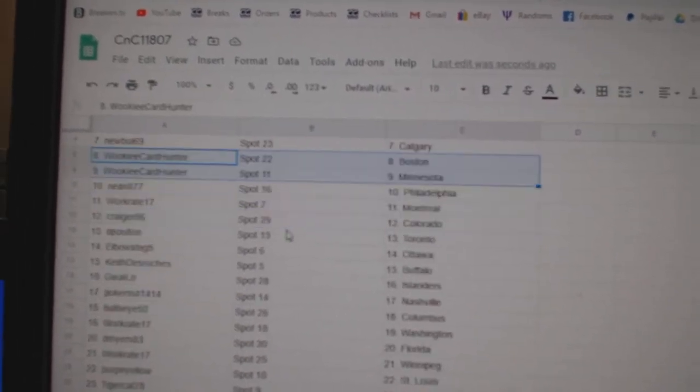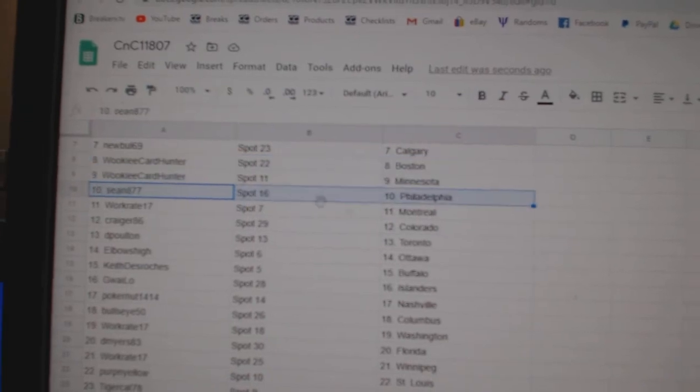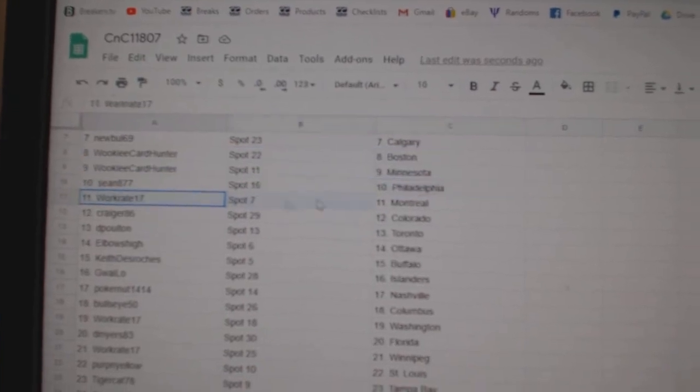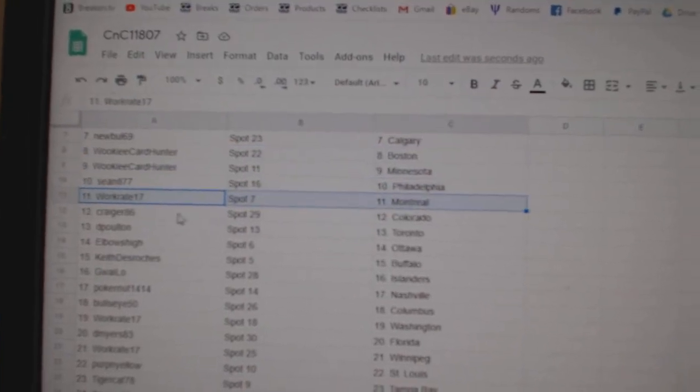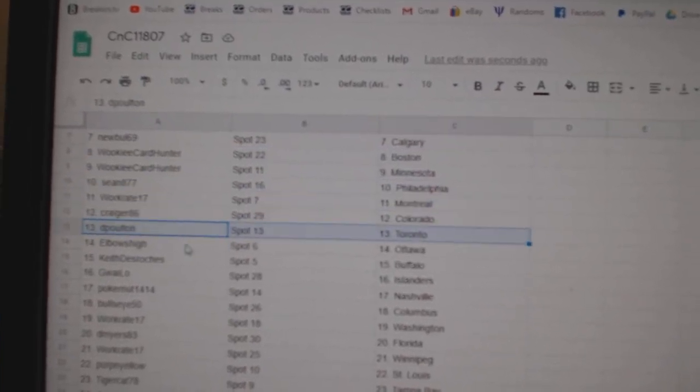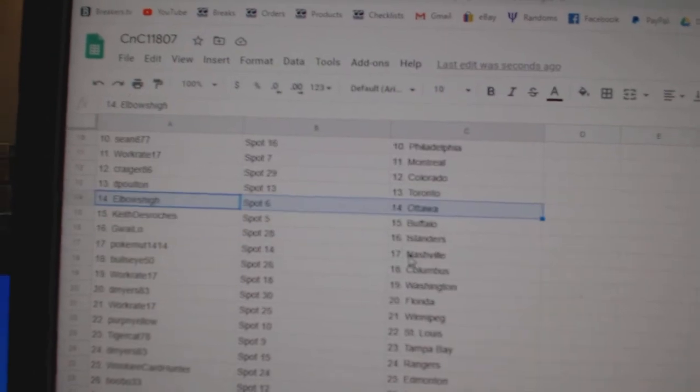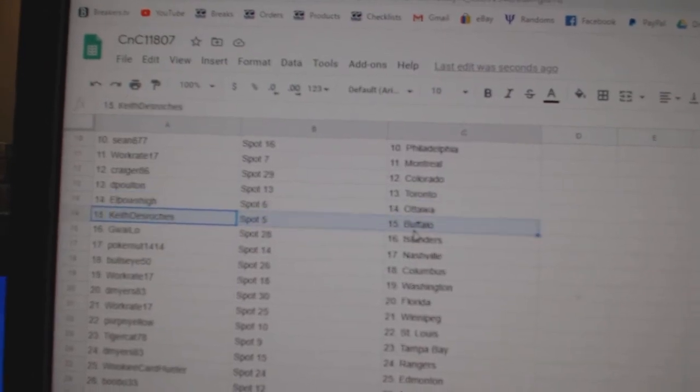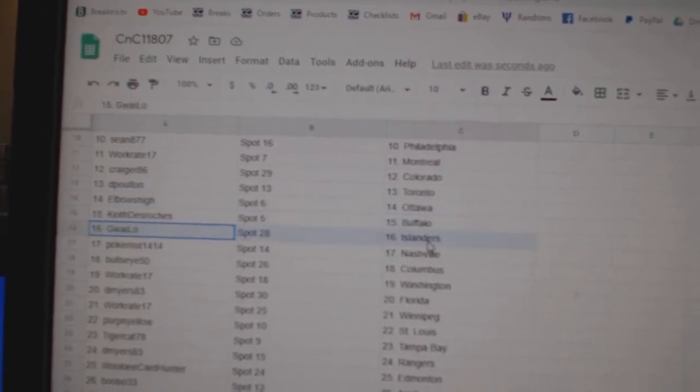Wookie, Boston, Minnesota. Sean got Philly. Works got Montreal. Craiger, Colorado. DePolt in Toronto. Elbow is Ottawa.